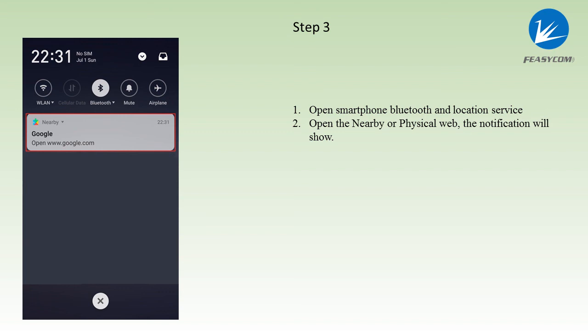When we open the smartphone, the Bluetooth and location service, the notification will show us on the Nearby or Physical Web.